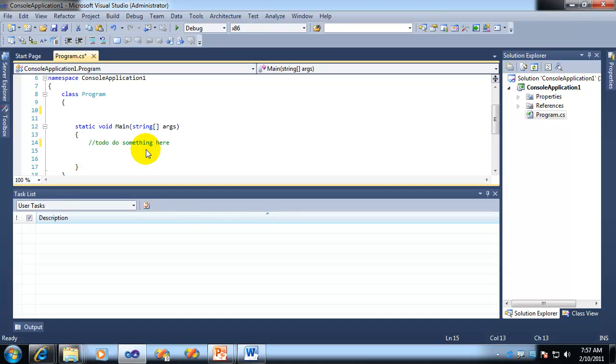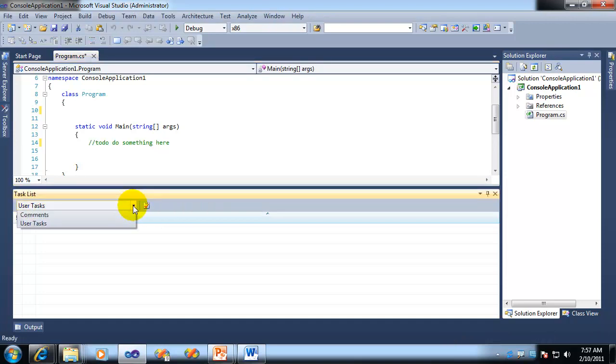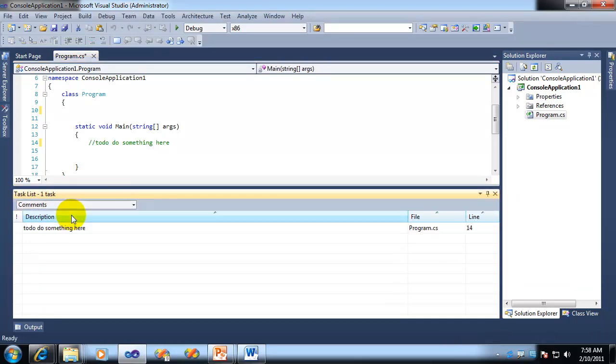But now you're saying, wait a minute, I don't see it. It's not showing up in the task list. That's correct. Because right now, by default, the task list shows user tasks. You have to click on the dropdown list and choose to see comments.